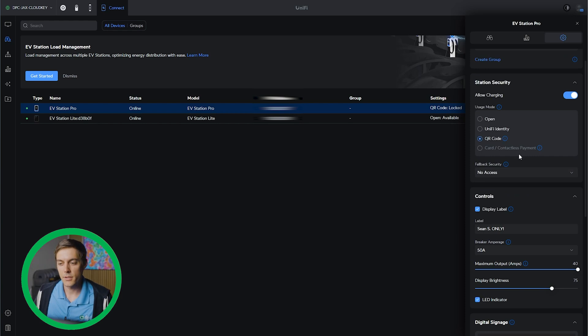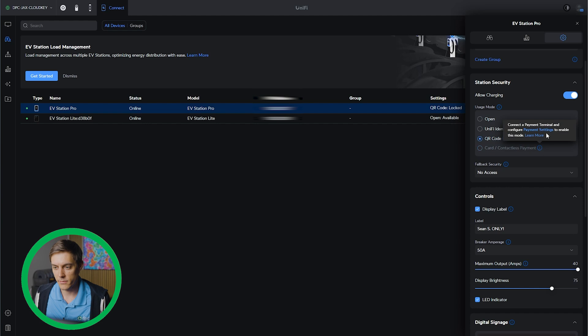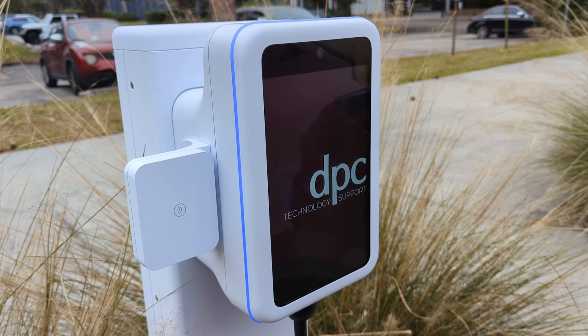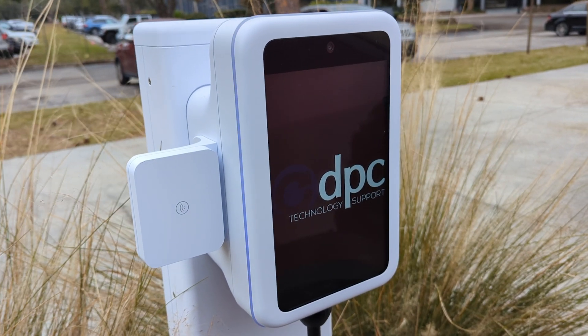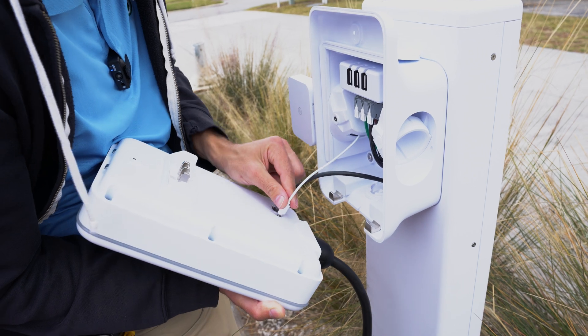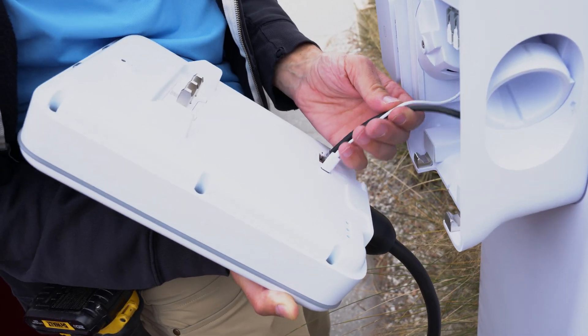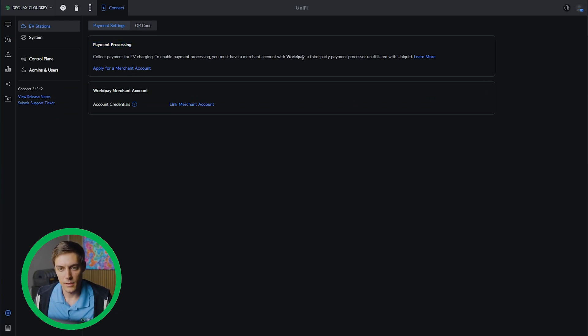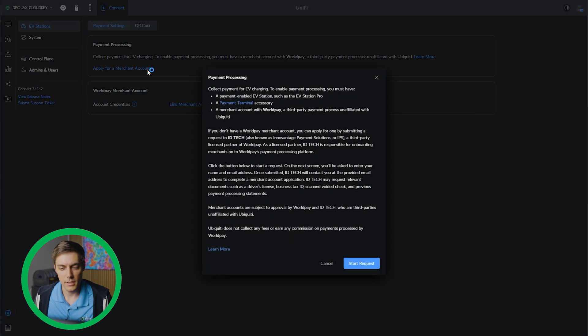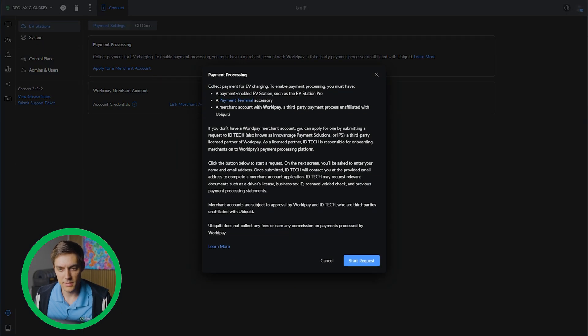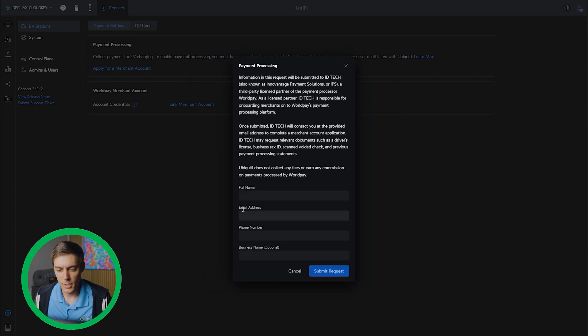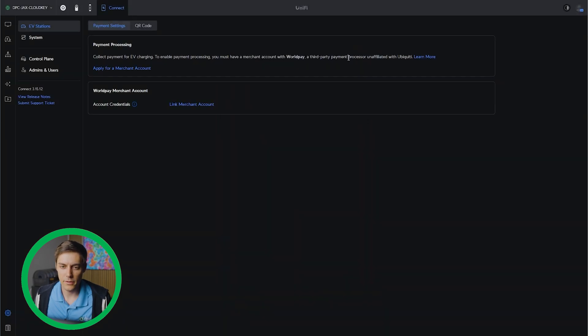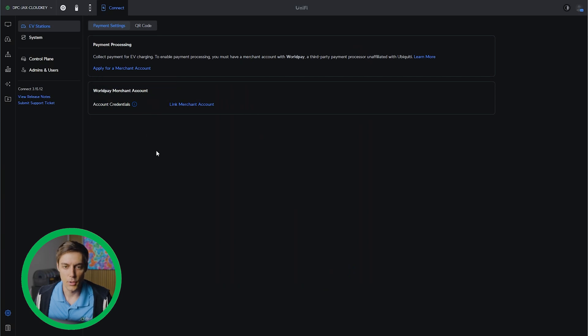The last section I wanted to show everyone was the card and contactless payment section. As you see, I have to connect a payment terminal and configure payment settings. As you guys saw when we were out there, we did hook up the contactless payment terminal on the side, plugged the USB-C into the back of the UniFi EV Station Pro. Now we just click in here. It says payment processing and we'll have to apply for a merchant account. This is through World's Pay. When I click apply for a merchant account, it allows me to start a request. This is where you put in your business information, email, and they'll be in touch with you about that. I'm not going to go through all of that setup right now because it's a little more intensive. That's something we will be doing in the future to test that functionality. If you guys have any questions about the payment system, please leave us a comment. We'll be able to answer all the questions that we can.